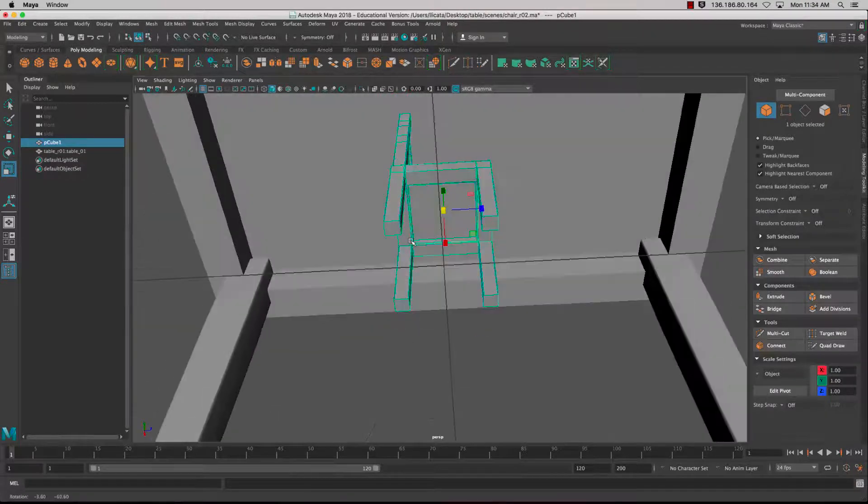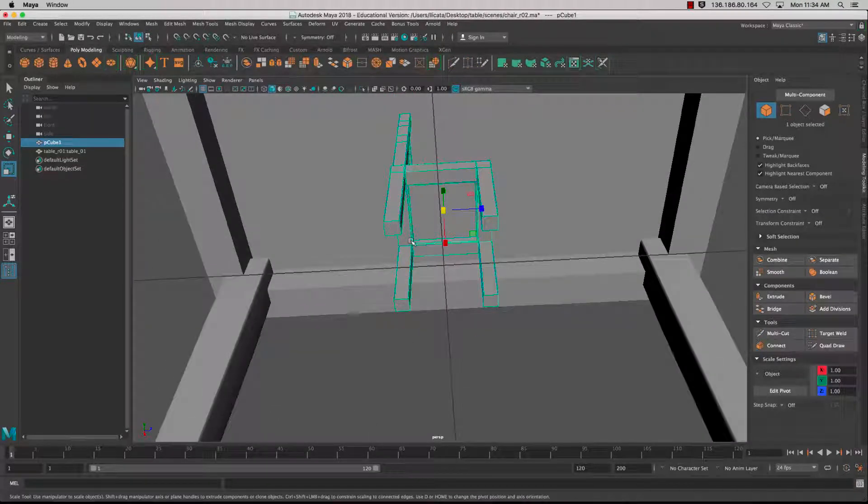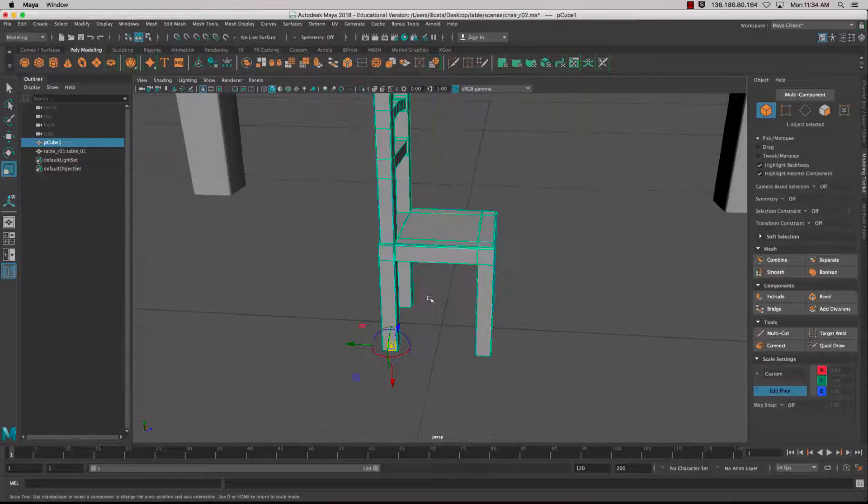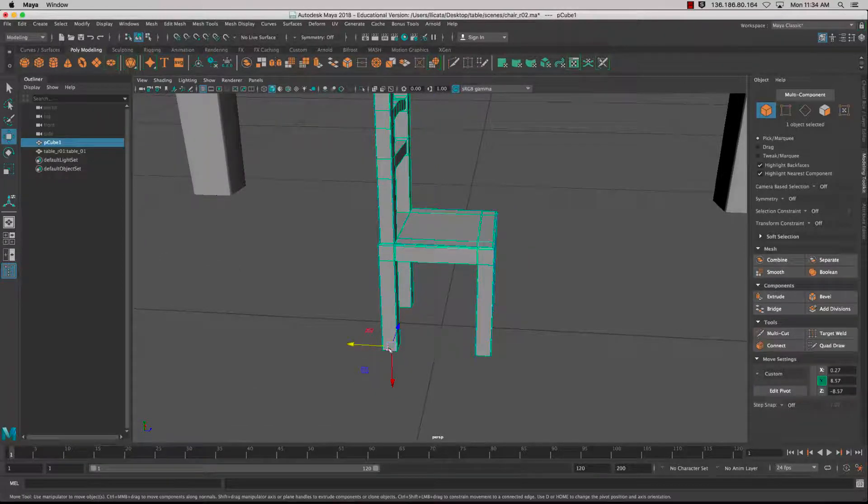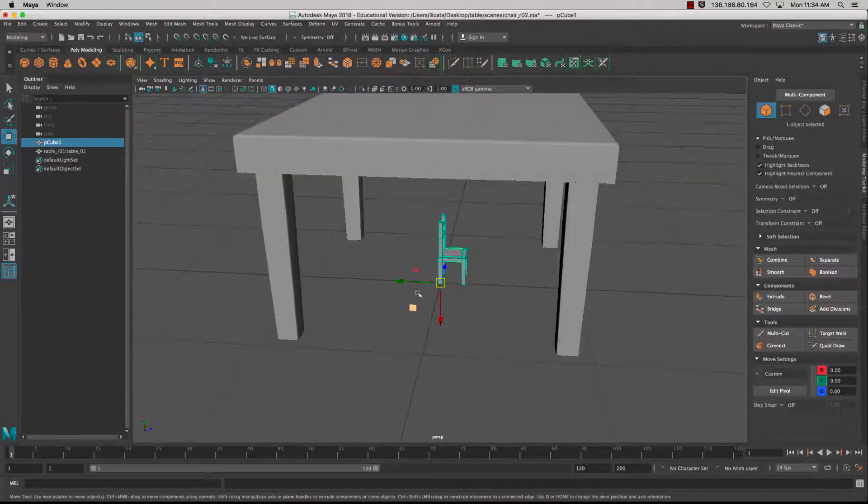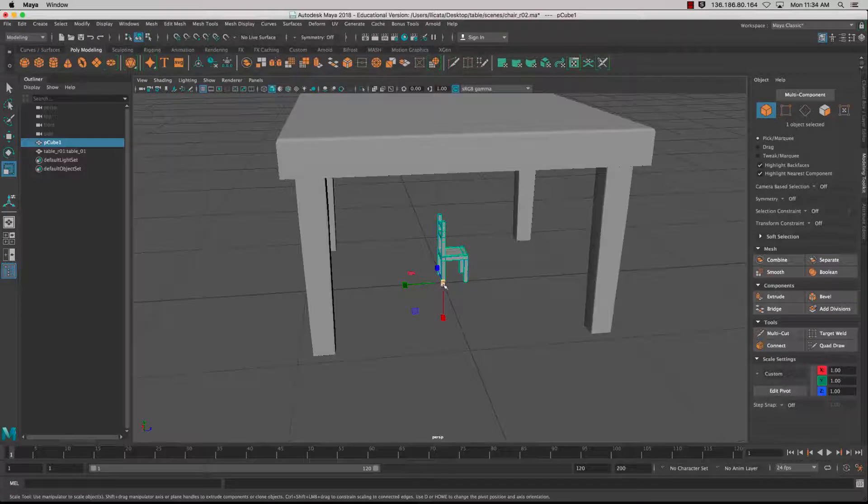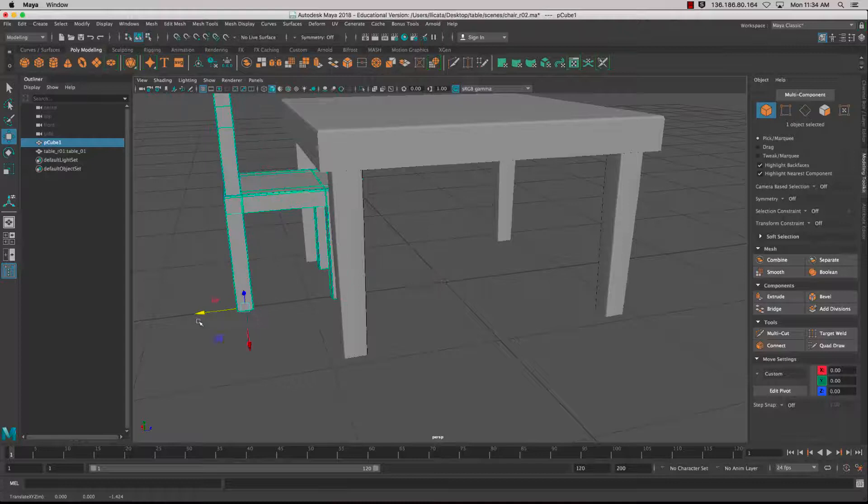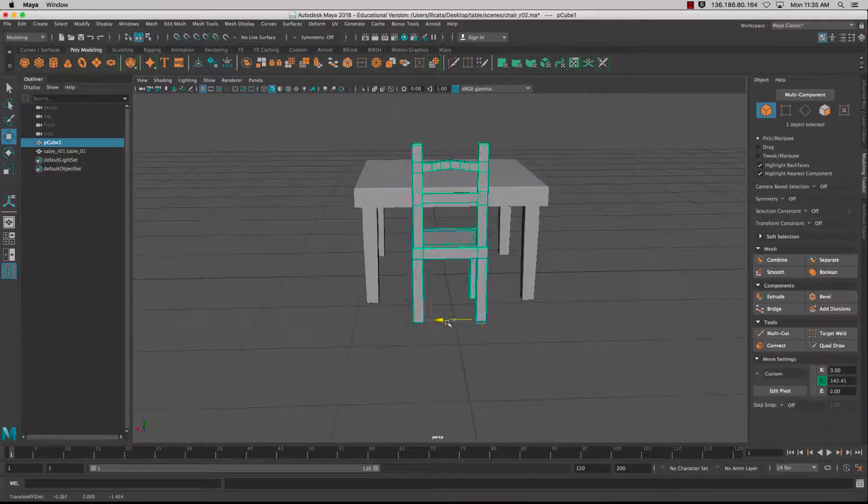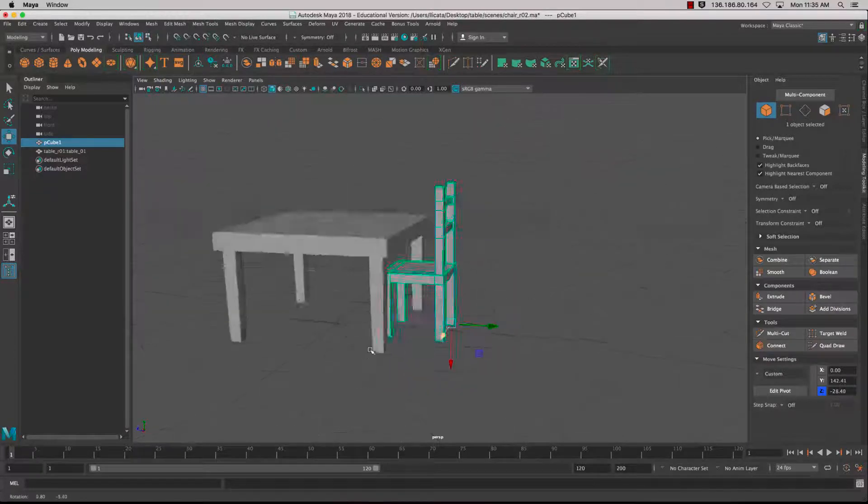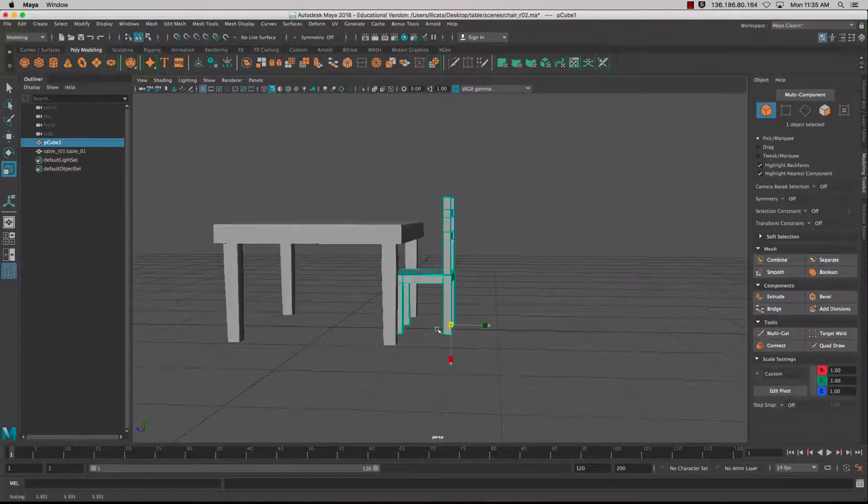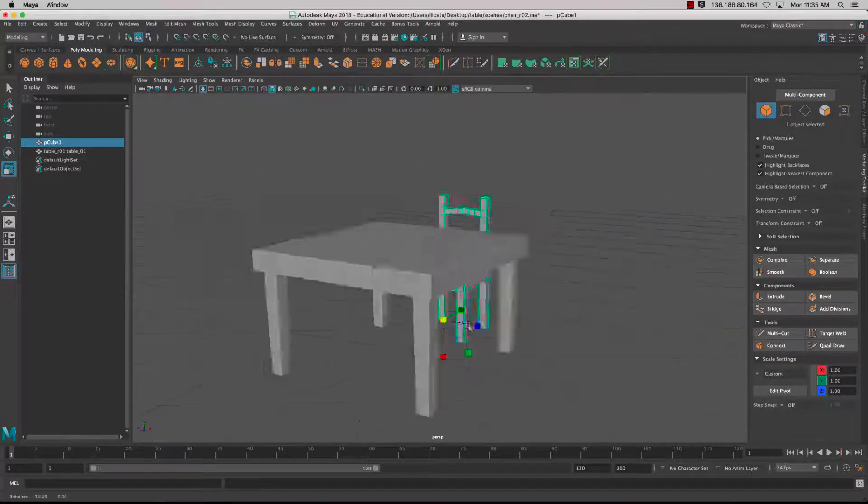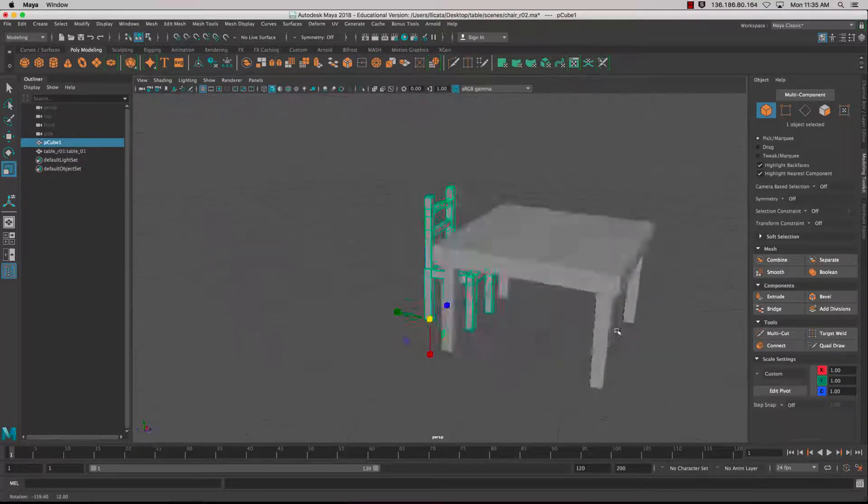I'm going to move the pivot point. Press D on the keyboard, click on the bottom face, and D again, then W, and X to snap to the grid. I'm just going to scale it up. I'm happy with the proportions between the chair and the table.